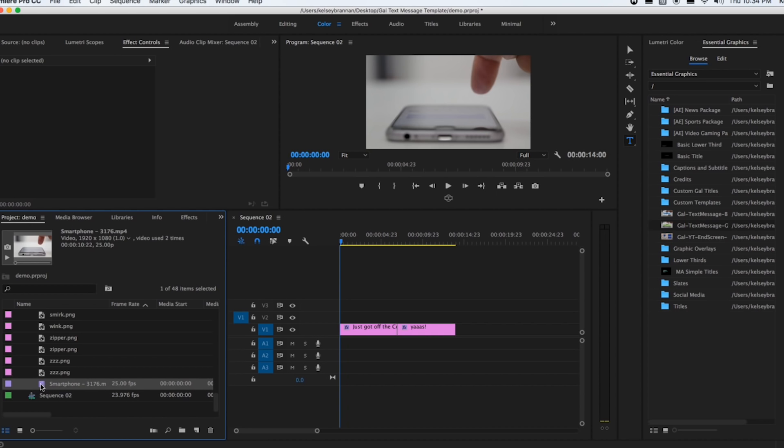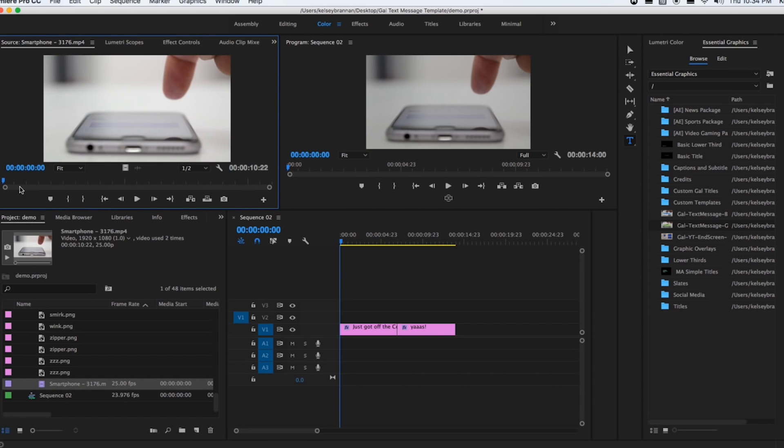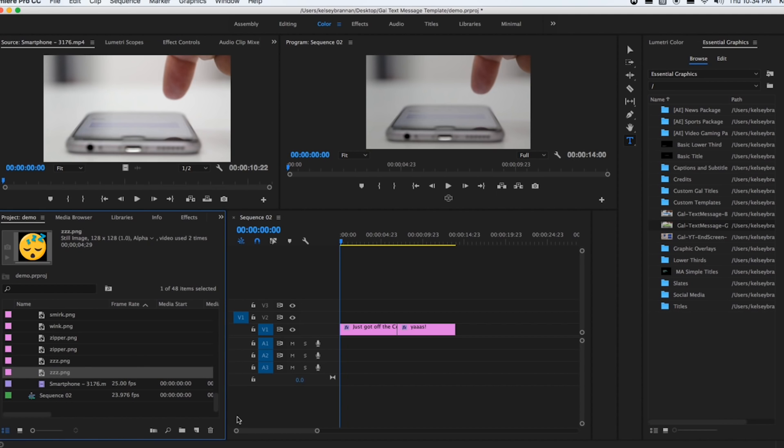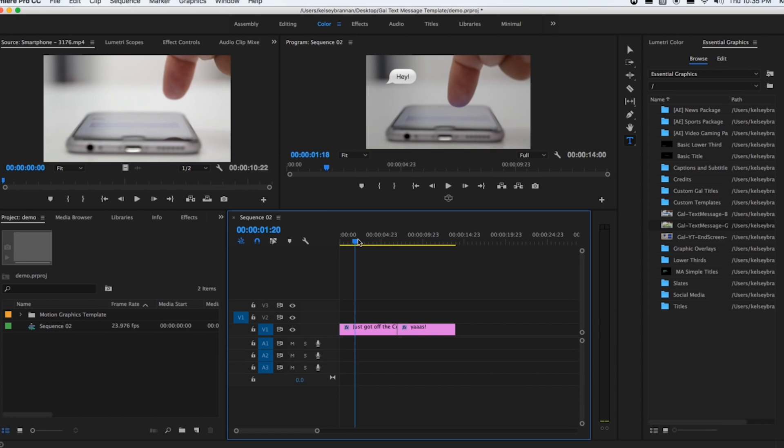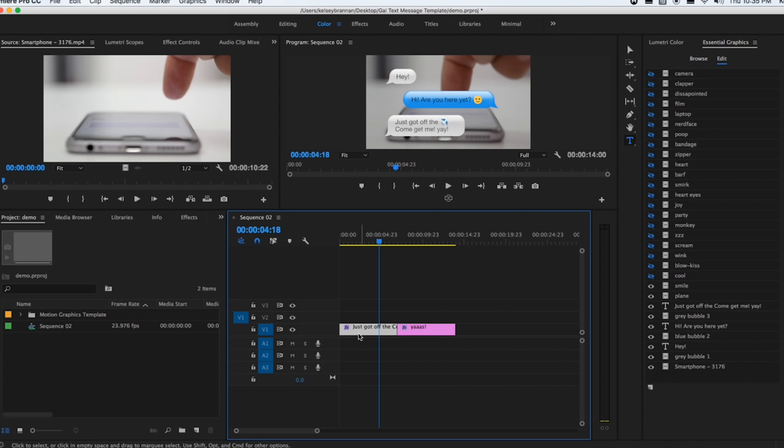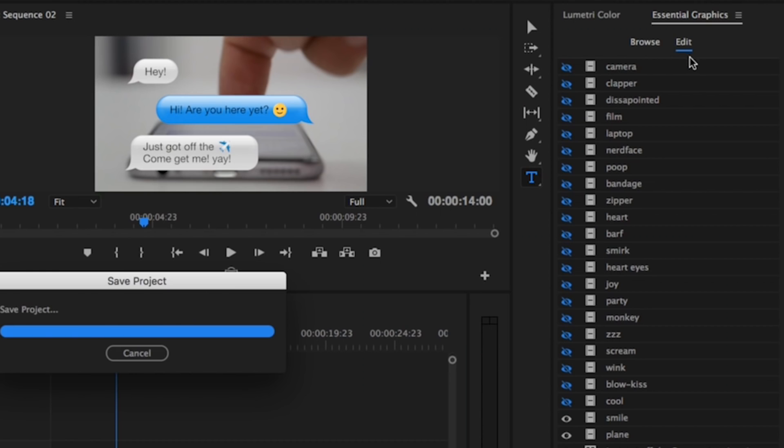the smartphone footage as well. All of these here are the emojis. Let's say you wanted to edit this text—just click on this layer here in the timeline. Over here in Edit, you will see that there's